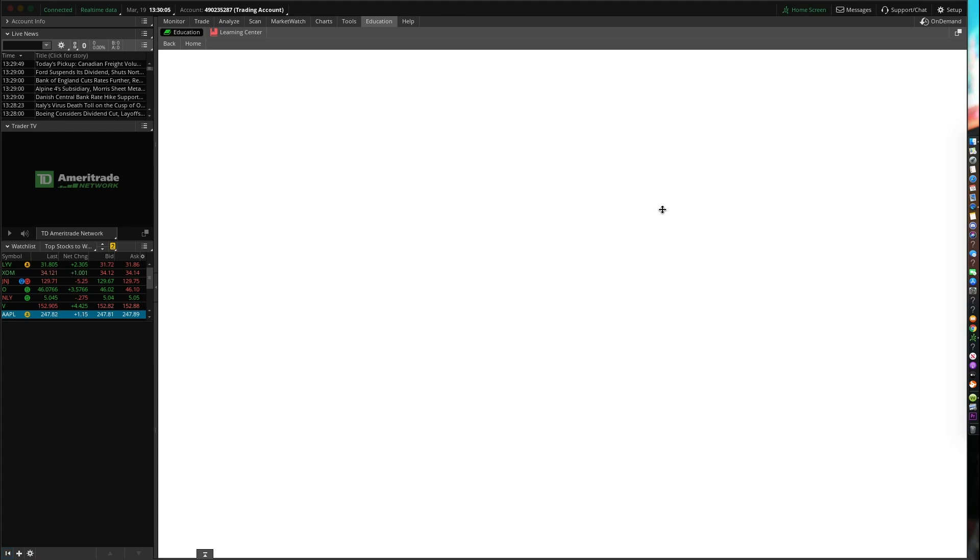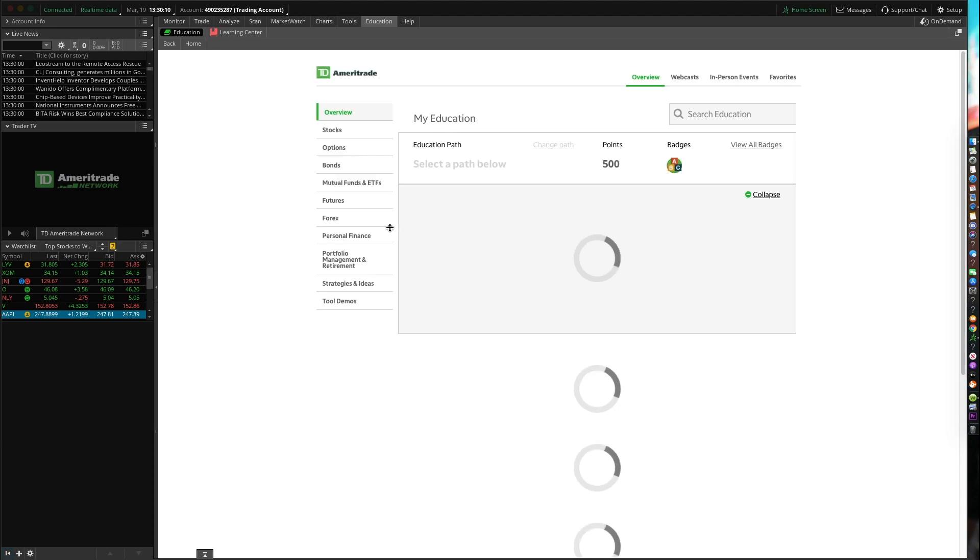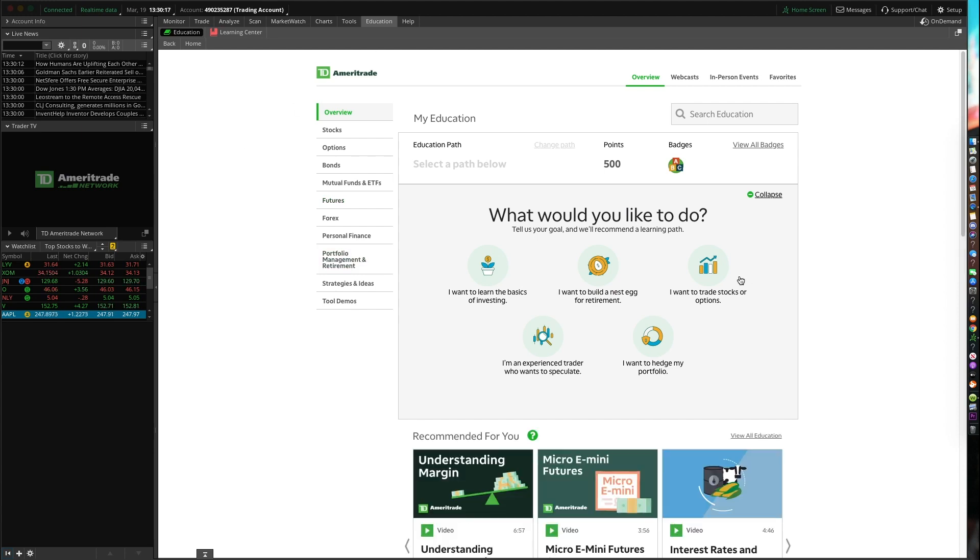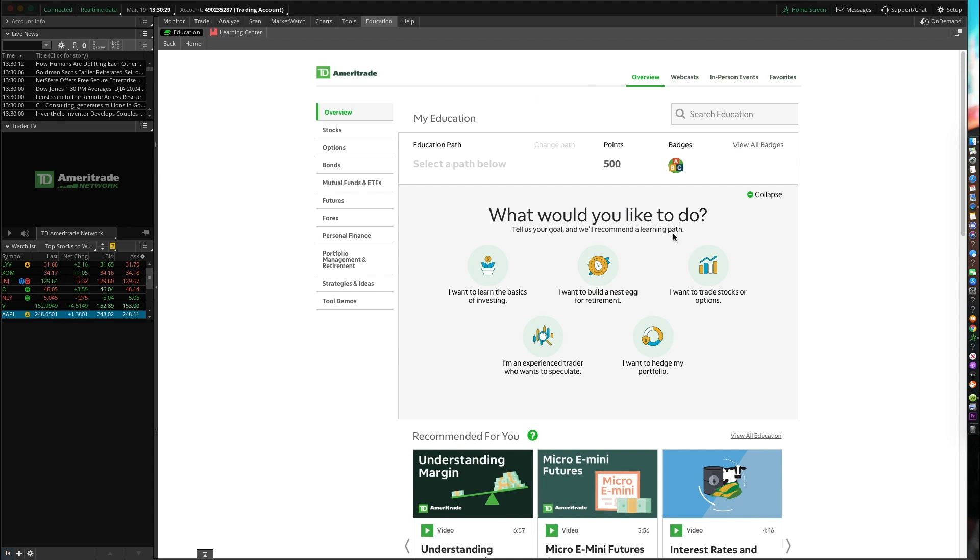And then the cool thing about this education tab here is they do teach you how to actually trade. And they teach you about stocks, mutual funds, bonds, ETFs, personal finance. It's a great little free course that they do have. How are you able to sign up is just having an account with them. And you guys can get access to all this great feature. They do have webcast, in-person events, and a variety of great features.